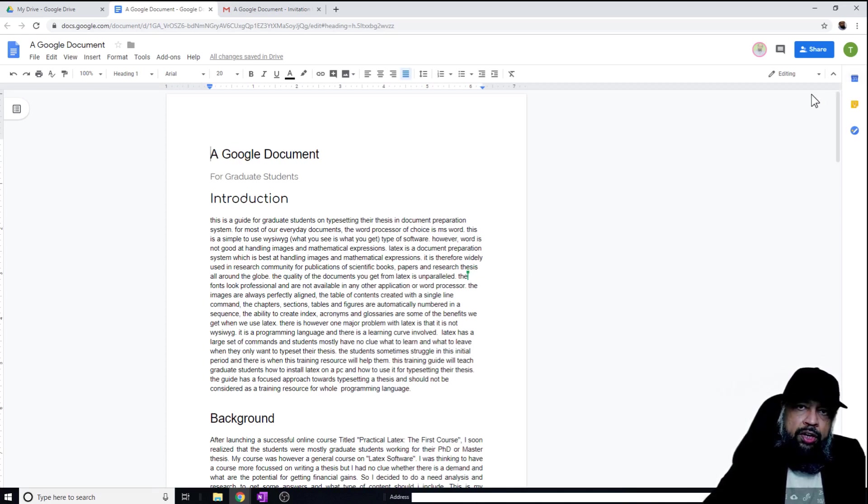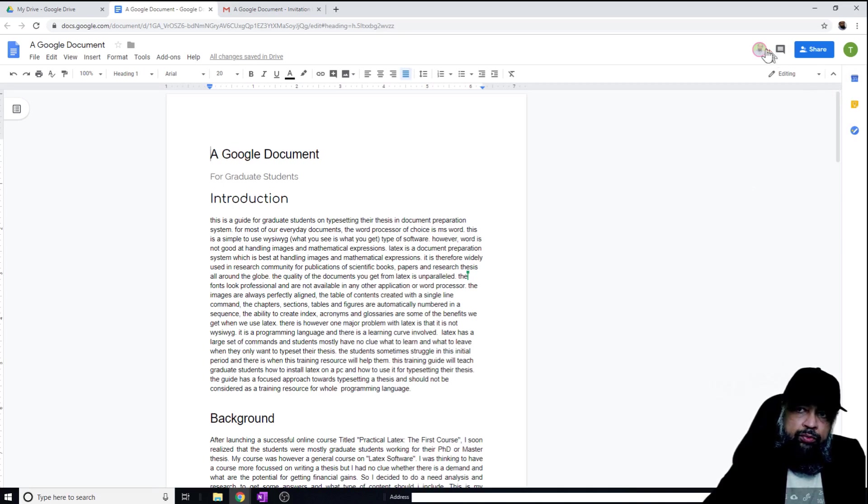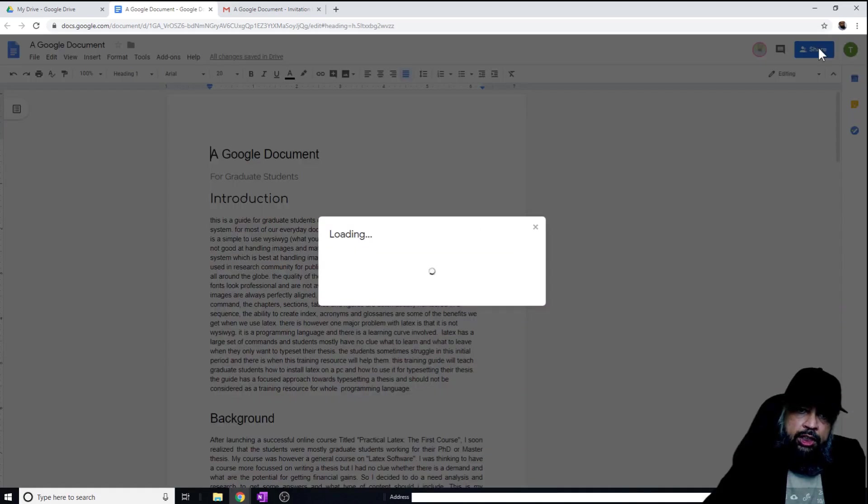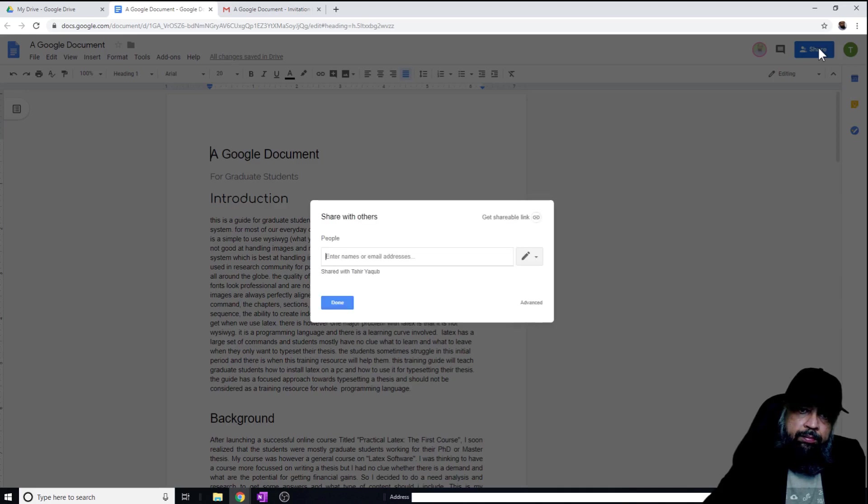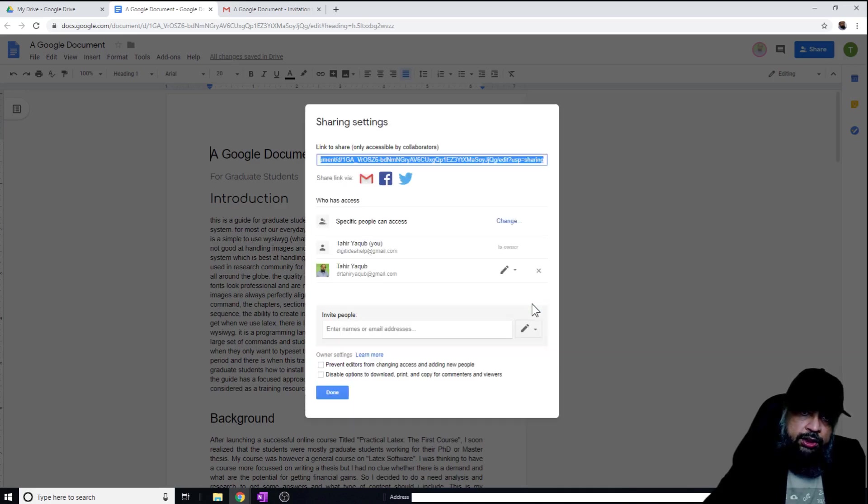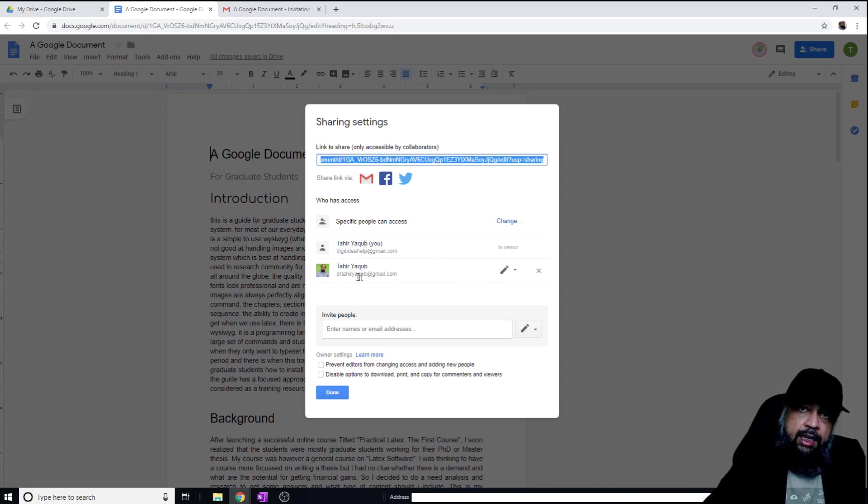How to remove the access? If I wish to remove the access of this person, I can click on this share again. And now in the advanced options, I can see that I am the owner of this document and I have granted access to this person. So if I click on this cross sign, the access will be removed.